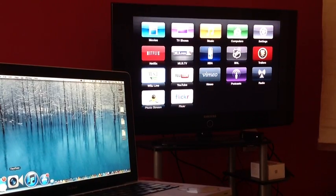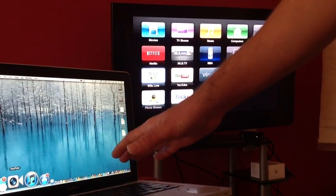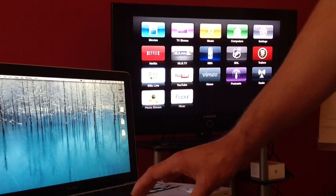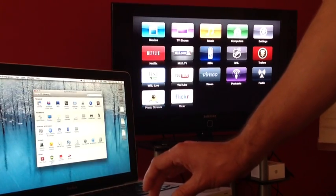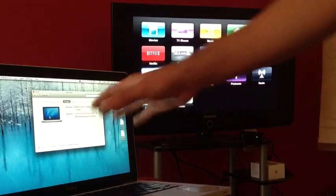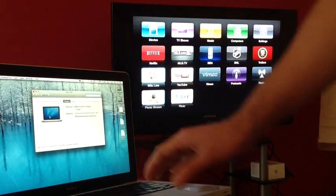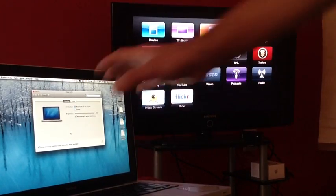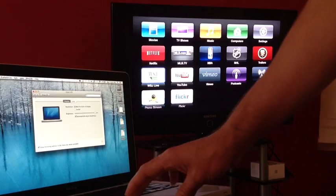Now if you recently updated to Mac OS X Mountain Lion and you have an older Mac — I believe it's 2011 and down — you might have noticed that if you go to System Preferences and Display, you don't have the AirPlay Mirroring option. Newer Macs from 2012 on up will have this and do not need this tutorial or this software at all, but older Macs like mine, which is a 2009 Mac, does not have this option.